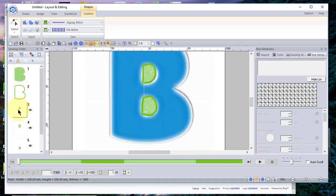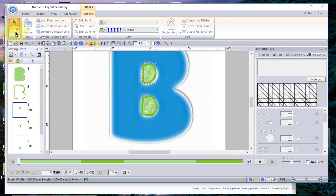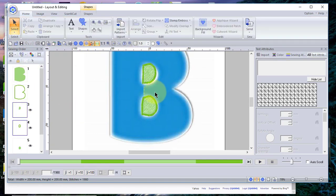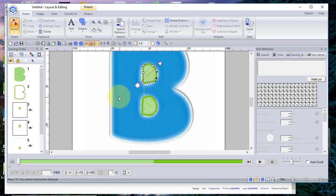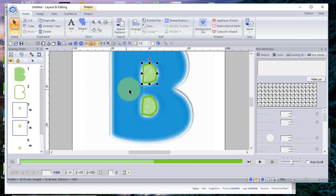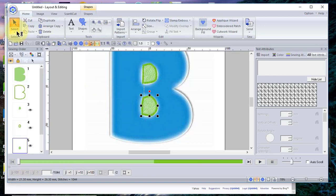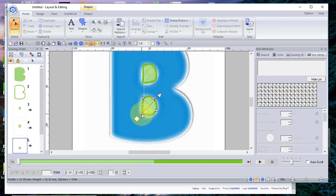Let's zoom in a little bit. Now that we're zoomed in, let's select the first shape and go back to the reshape node tool. I'll pull a couple of these points out until I'm satisfied. We'll do the same on the next shape — select the bottom shape, go back into reshape nodes, and reshape it a bit as well.